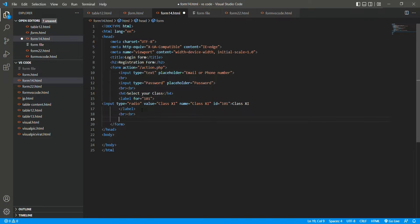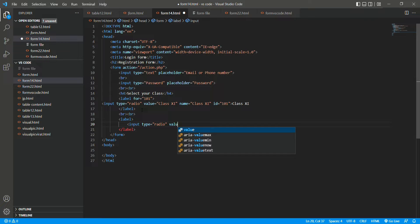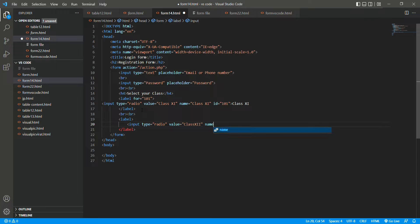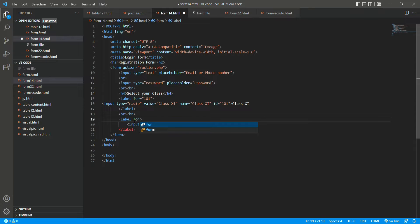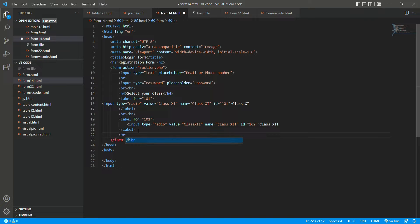Now again for class 12 we use the label tag, and then input type equals to radio, value equals to plus 12, name equals to class, and id equals to 102. We give label for equals to 102, then write 'Class 12', close the label, and then we use a br tag to break the line.